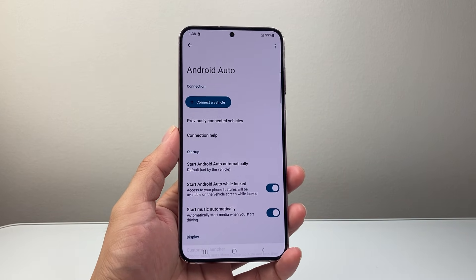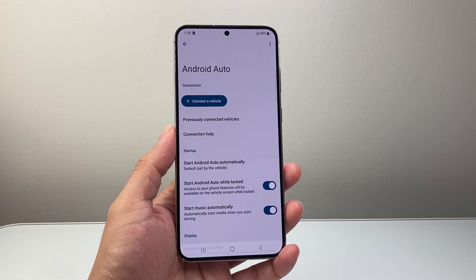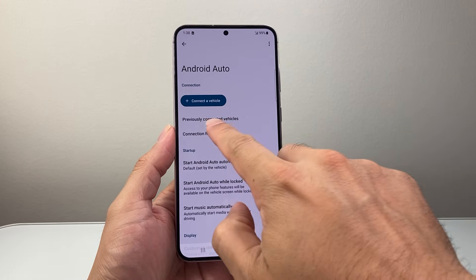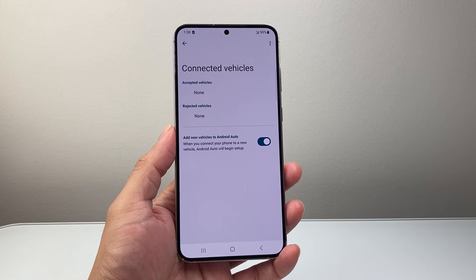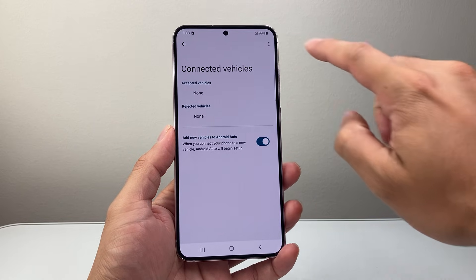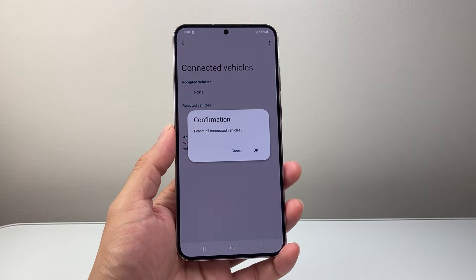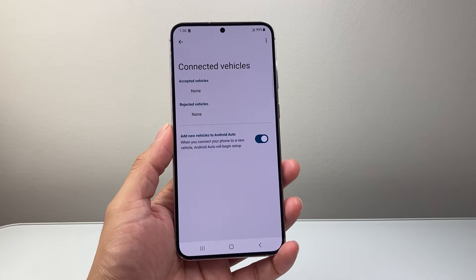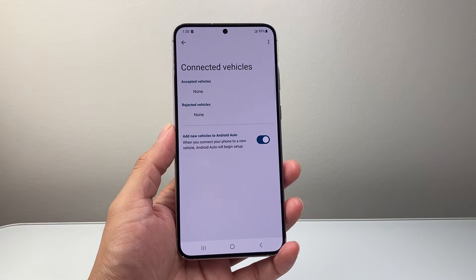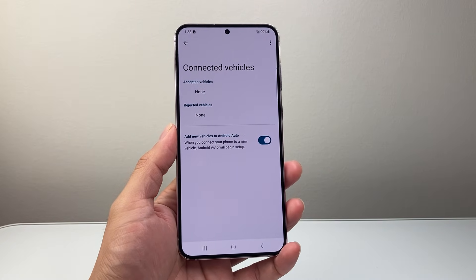If you want to forget all the cars that you connected with, all you're going to do is click on previously connected devices. Then up top click on forget all devices and click OK. You can do this to connect to another device or if you just want to remove them.